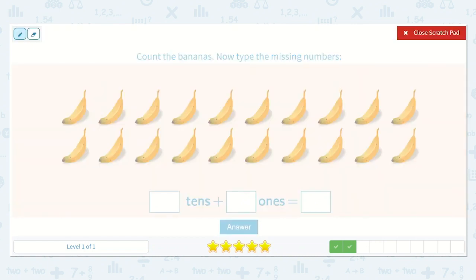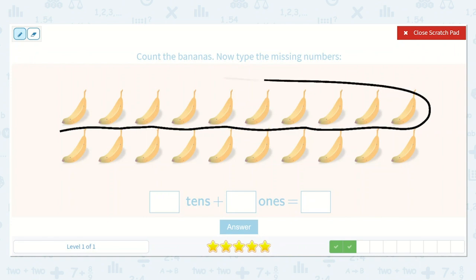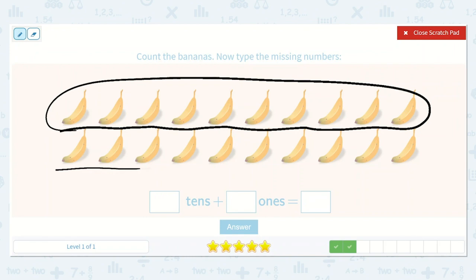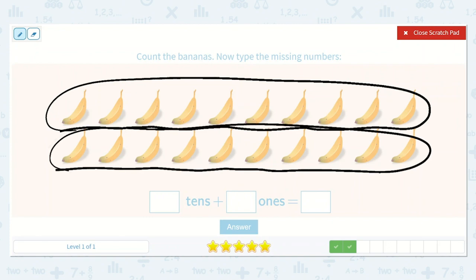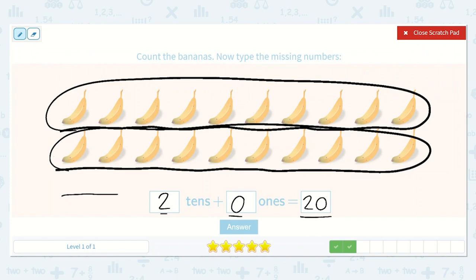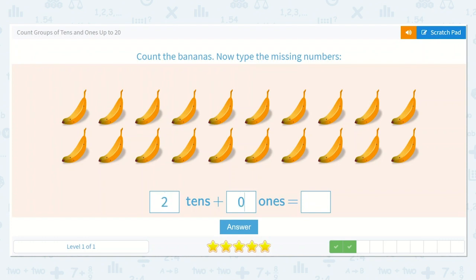Now let's count the bananas. 1, 2, 3, 4, 5, 6, 7, 8, 9, 10. Great. Now let's count this group. 1, 2, 3, 4, 5, 6, 7, 8, 9, 10. Brilliant work. So I can see that we have 2 tens — here's 1 group of 10 and 2 groups of 10. How many ones do we have left over? None. Zero. So I know there is a 2 in the tens place and a 0 in the ones place. My answer is 20. We can also count by 10s: 10, 20. Yes, 20 is the correct answer. So 2 tens plus 0 ones is equal to 20.